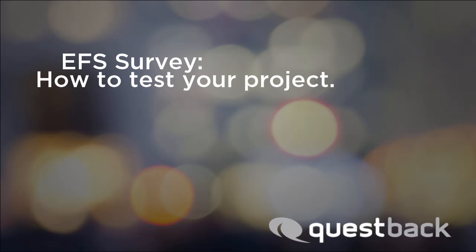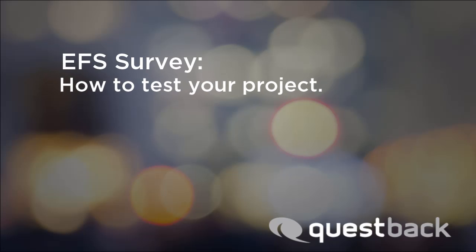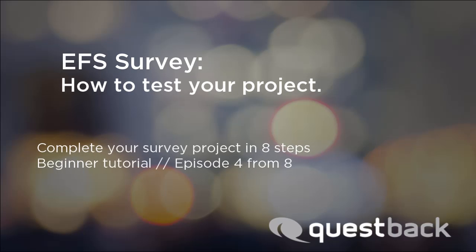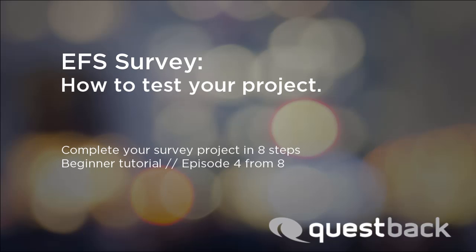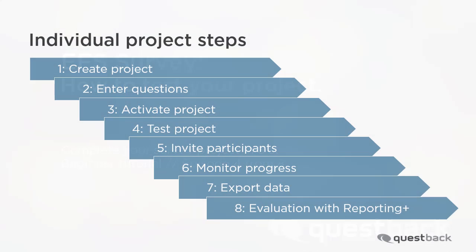Welcome to the EFS survey tutorial for beginners. This video series will show you the way to a finished survey project in eight steps. This video covers step four, the project test.